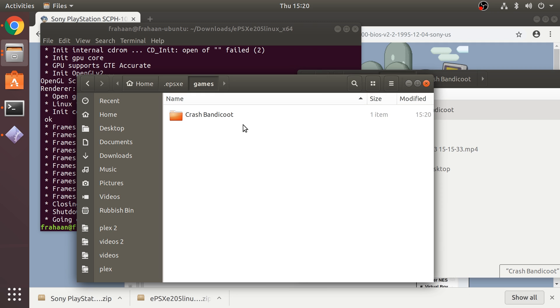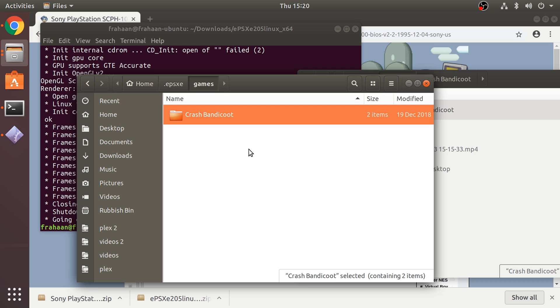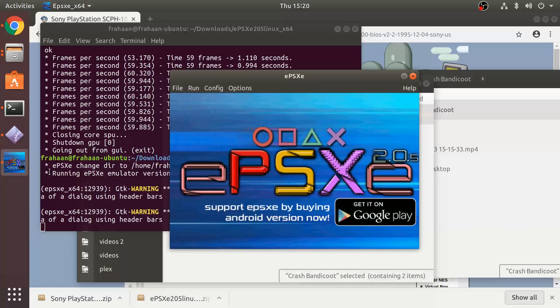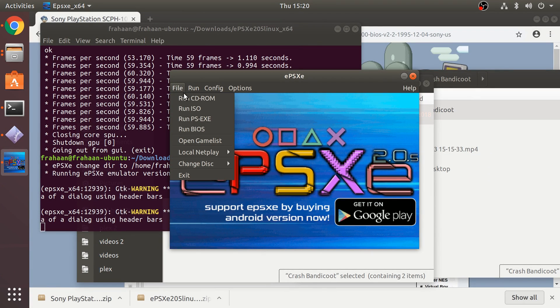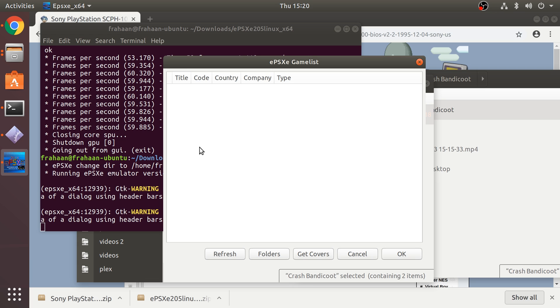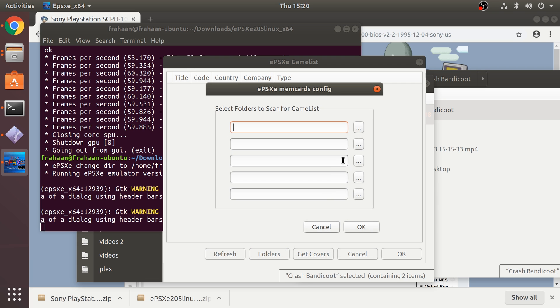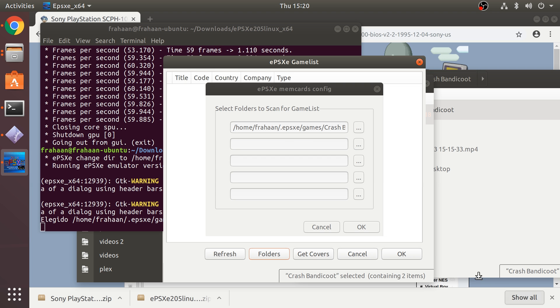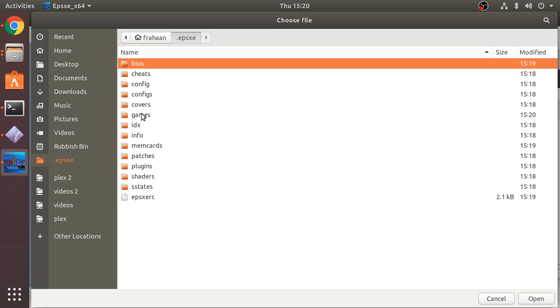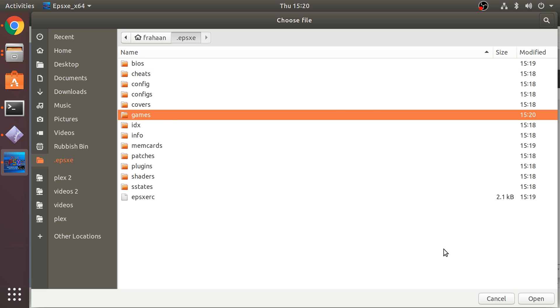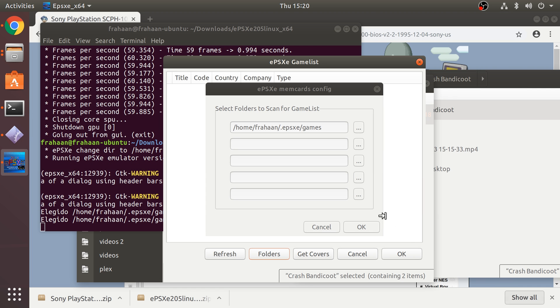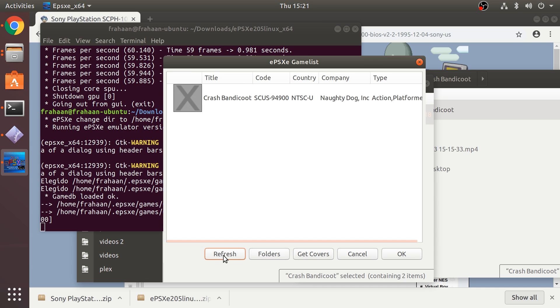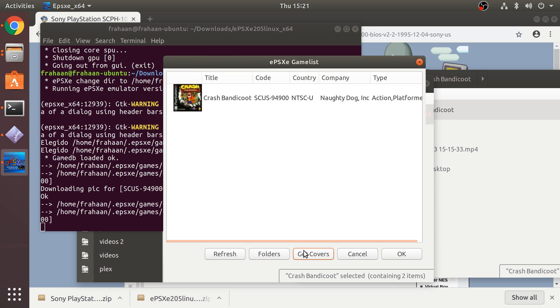I've already got a game on the desktop called Crash Bandicoot in a folder. Doesn't have to be in a folder, it just helps organize your files. Copy and paste that here. Once you've done that, just launch the EPSXE again. To set this up, go to open game list, go to folders, click the three dots and you want to select Games, open.